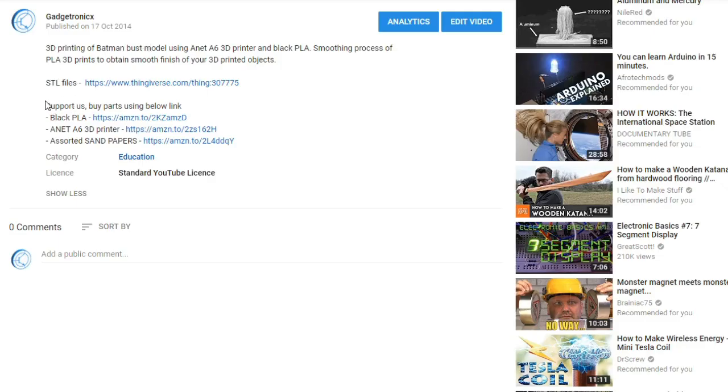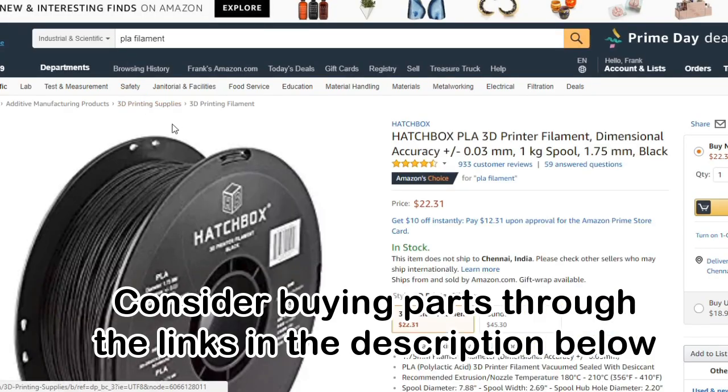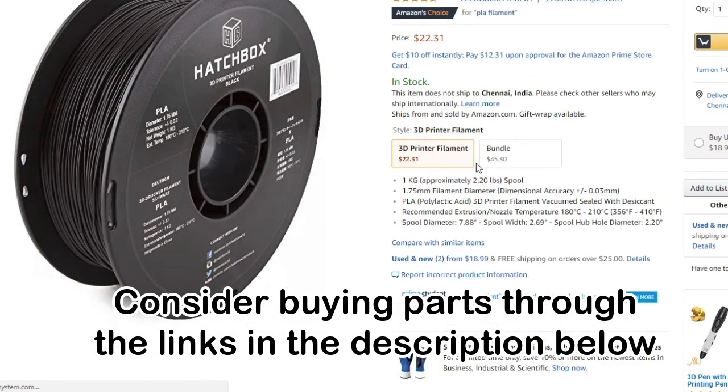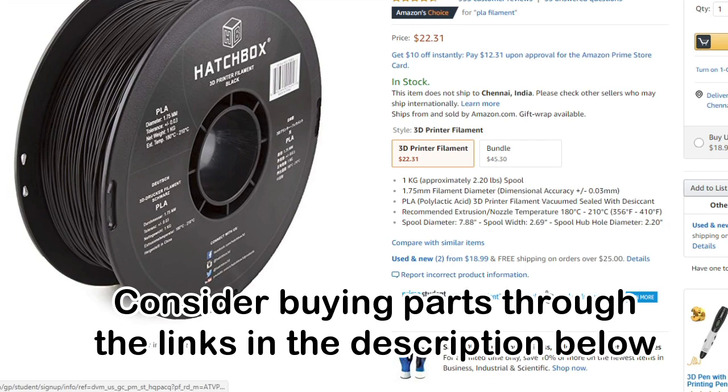If you like what we are doing consider buying the parts for this project from the links given in the description below. By doing so, you can support us and help us to grow our channel.